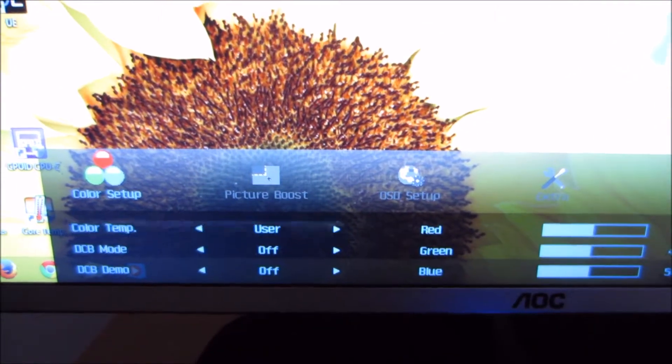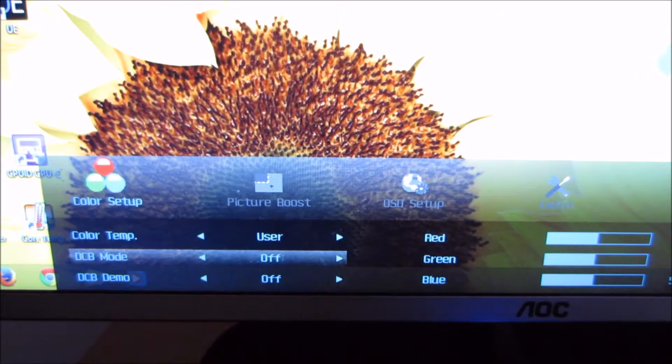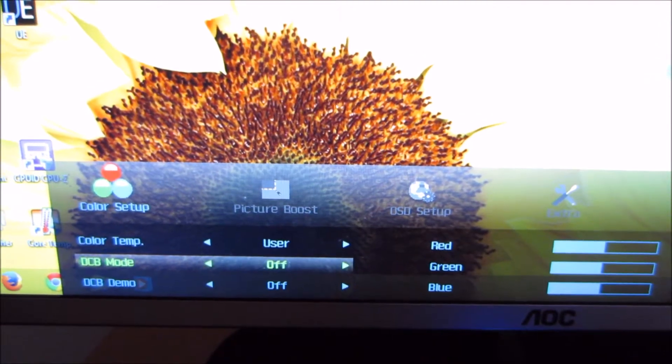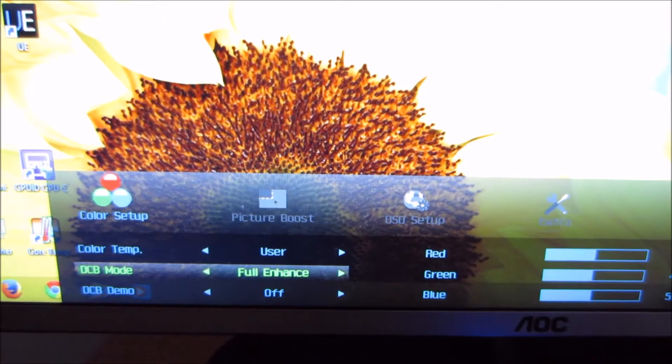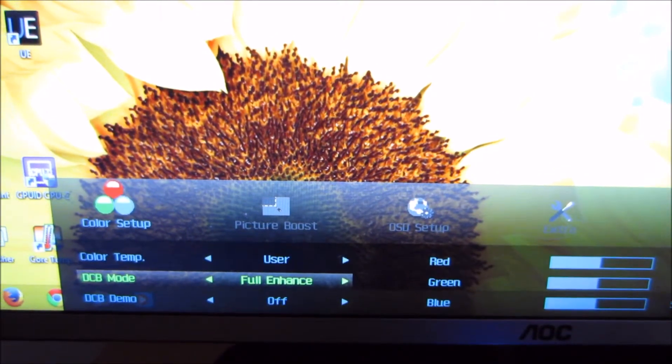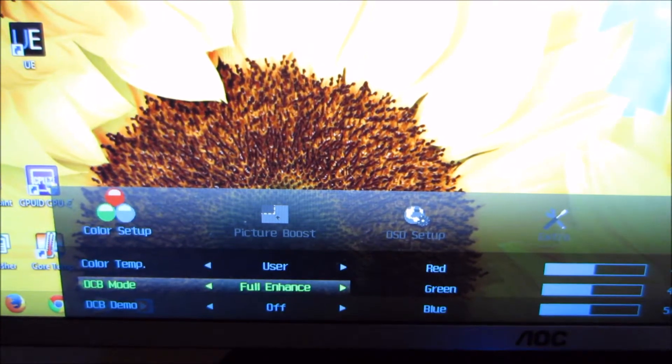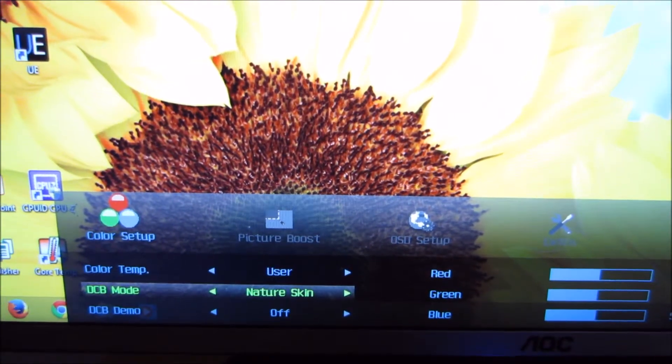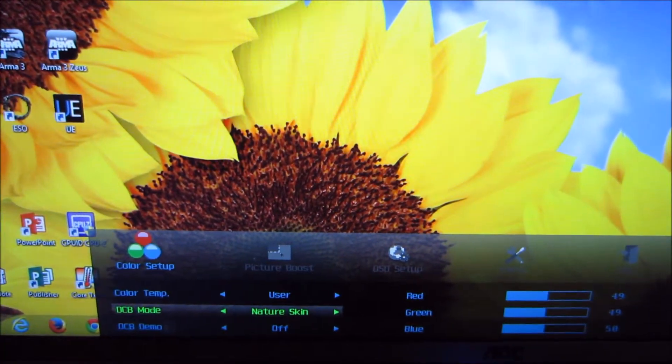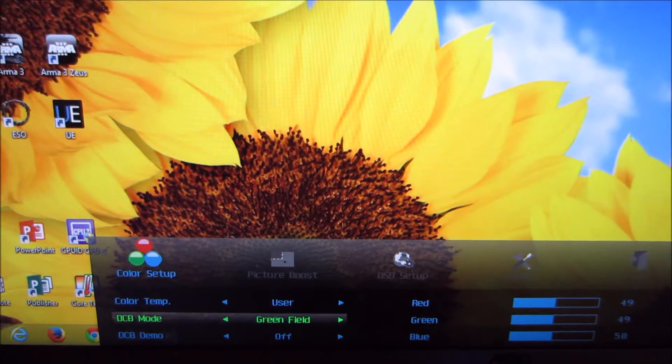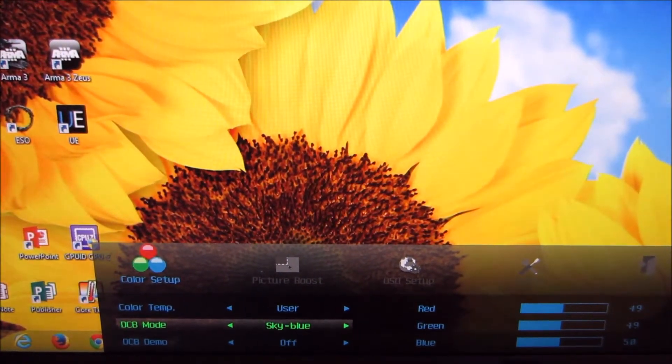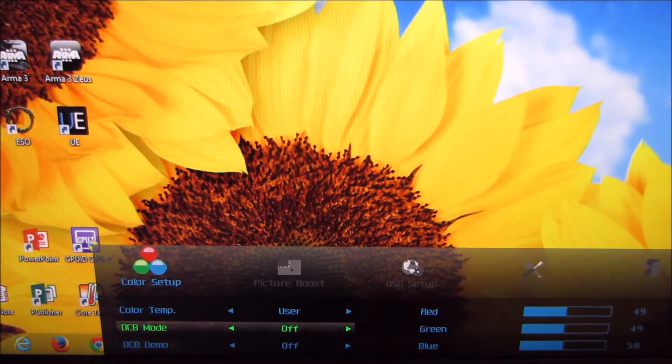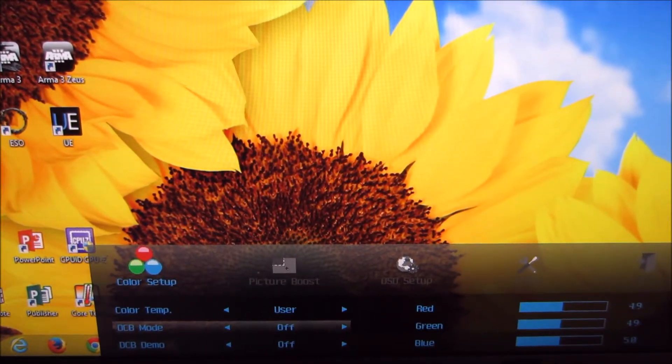There's DCB mode, which stands for dynamic colour boost. And that allows the monitor to selectively oversaturate certain colours to try and bring them out. Full enhance over-saturates pretty much every colour really. There's nature skin, which will selectively oversaturate reds and pinks and that sort of colour. Green field, which will do the same with greens. Sky blue, which will bring out the blues. I prefer to leave that off for a more natural image.